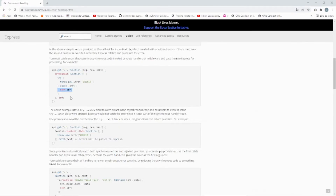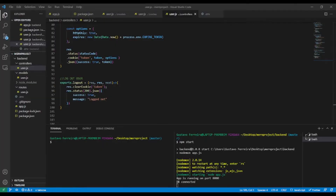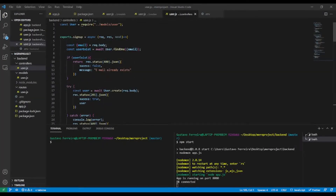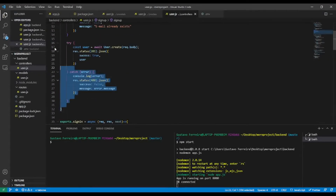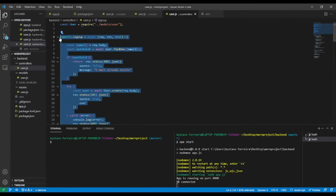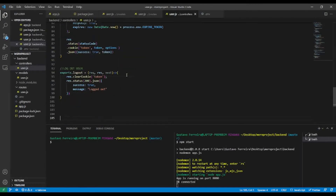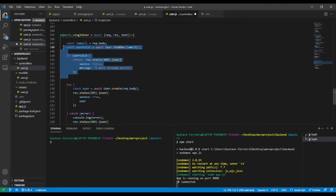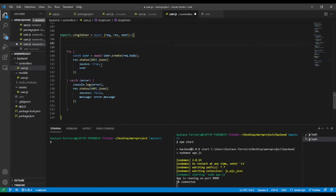I'm going to implement a single user route and try to get that single user with a given ID to see what we get. In our code editor, let's implement the single user controller. I'll copy an existing one and paste it, naming it getSingleUser — async with request, response, and next.